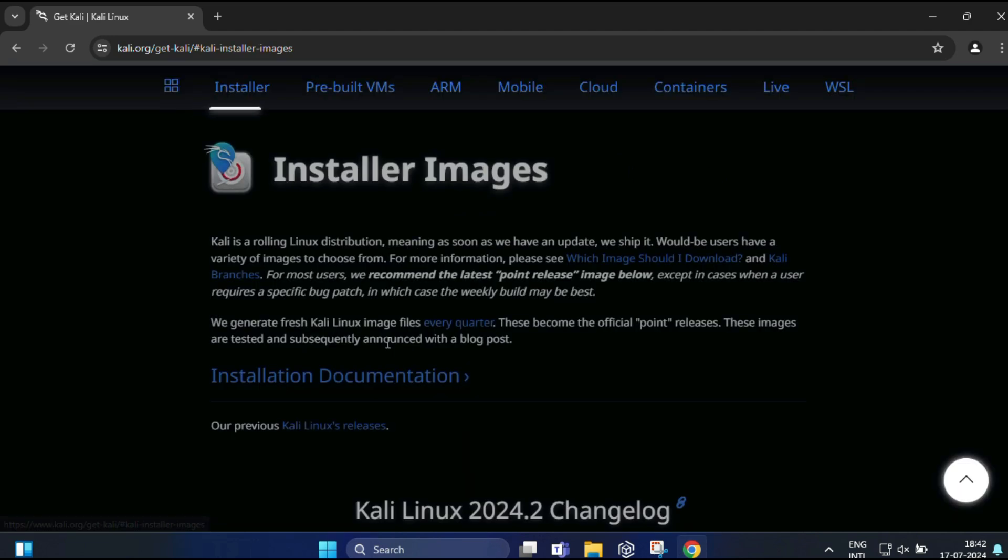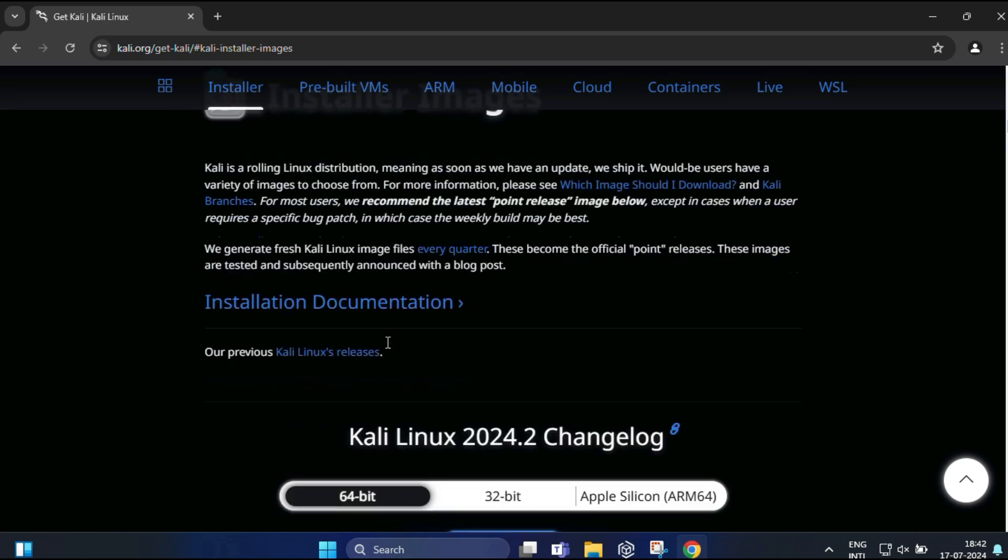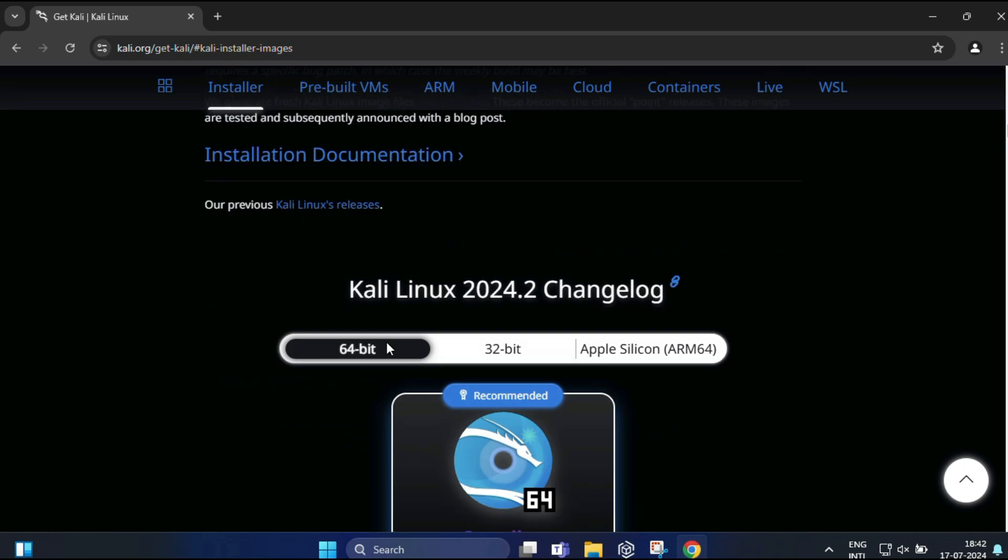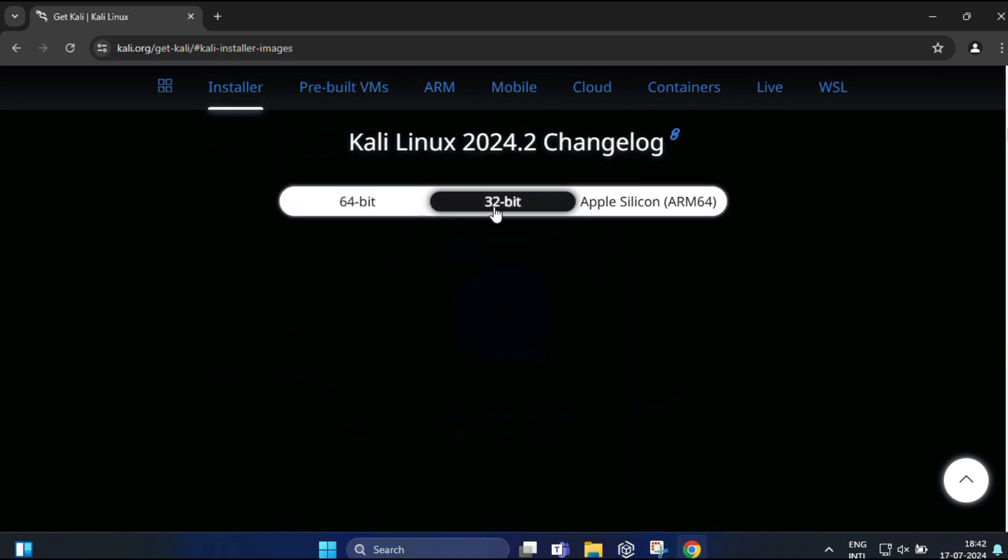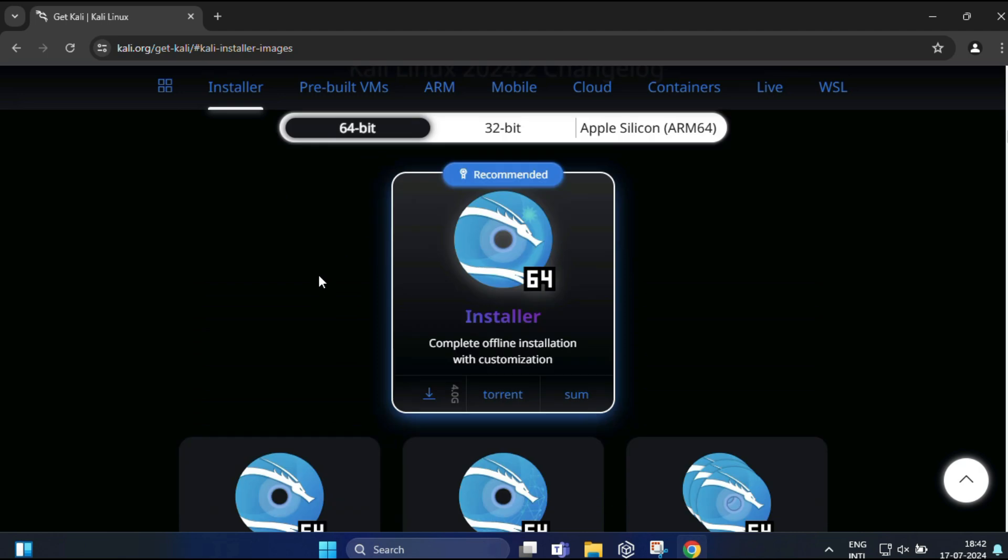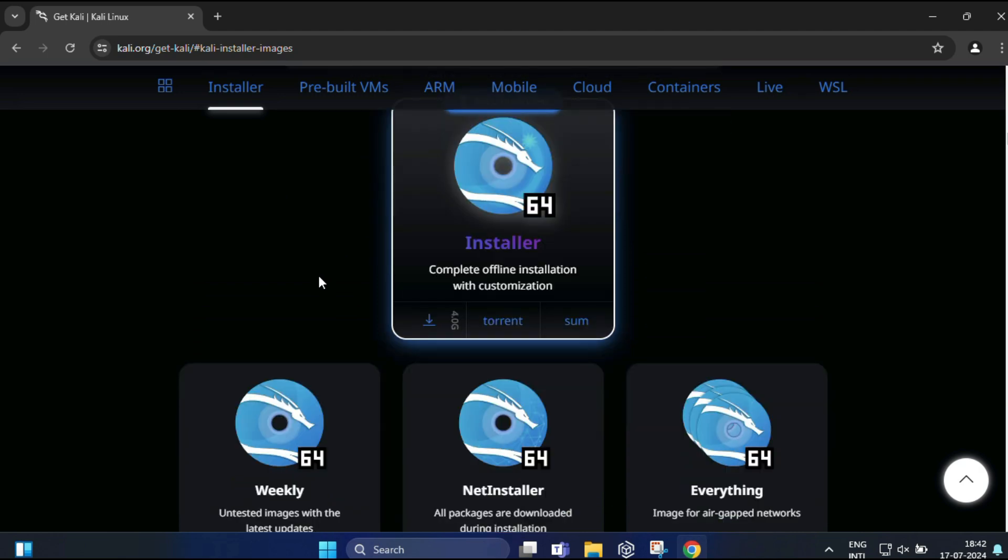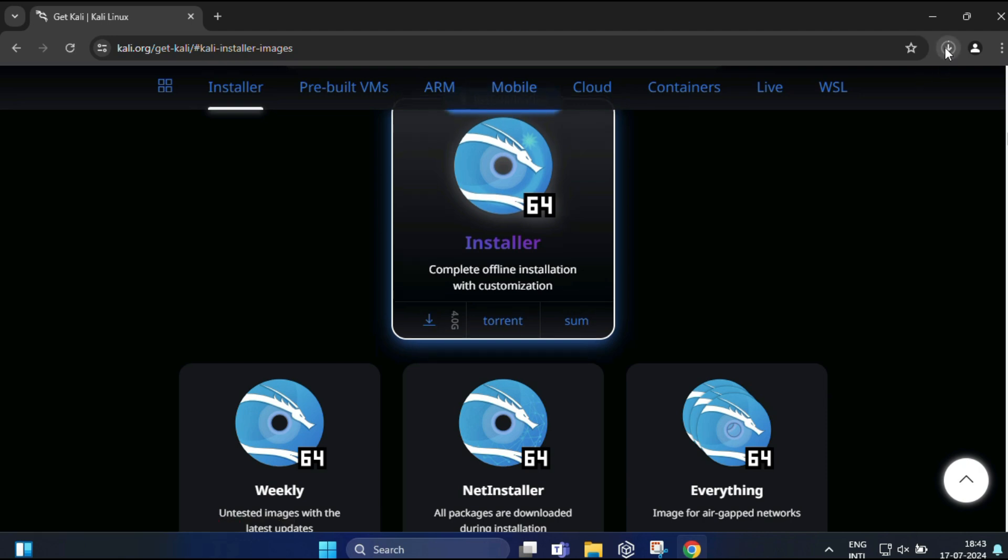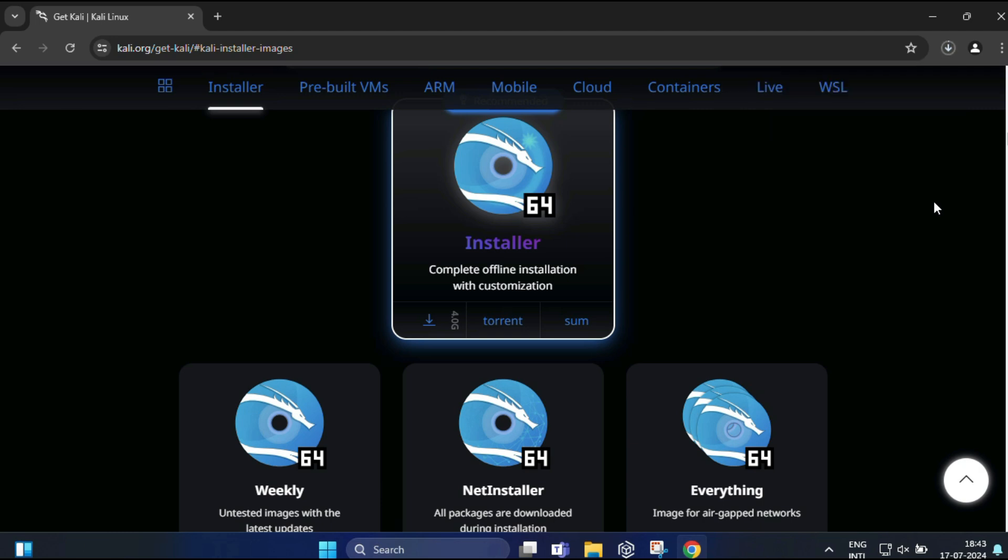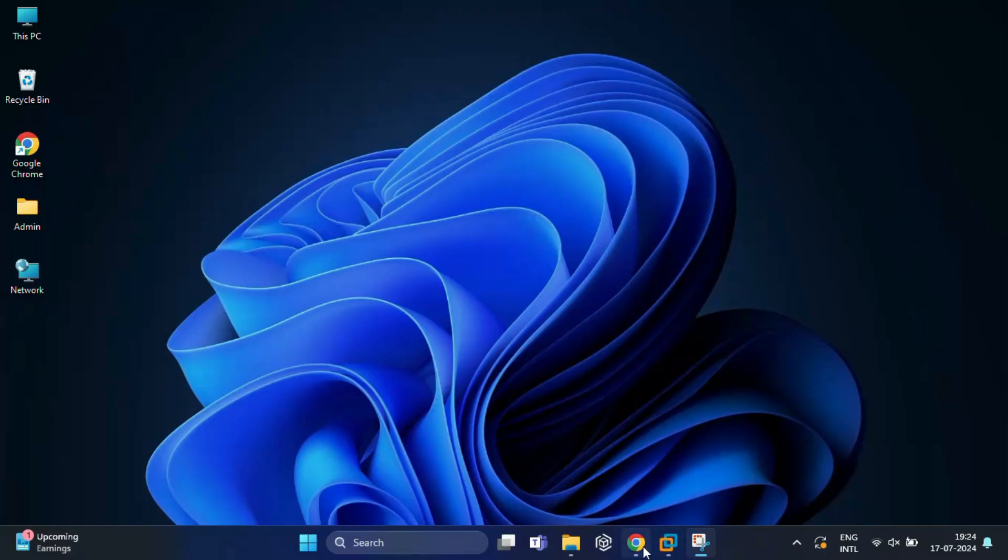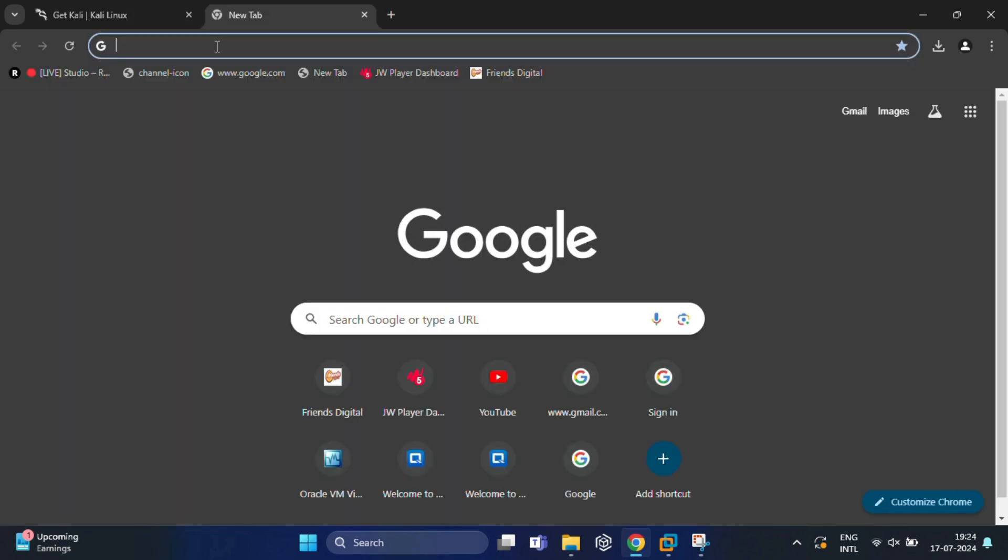You will get two options over here: installer images and virtual machine. You need to click on installer images. Then you'll get different installer options for 32-bit and 64-bit. For most users the 64-bit version will be appropriate, so simply click on the download arrow and your download should start automatically. You can see it's around 4 GB of size, so this might take a few minutes depending on your internet speed.